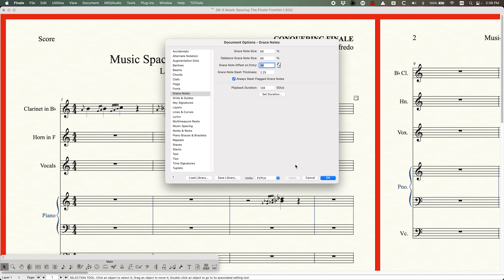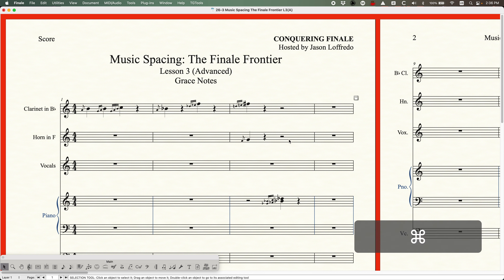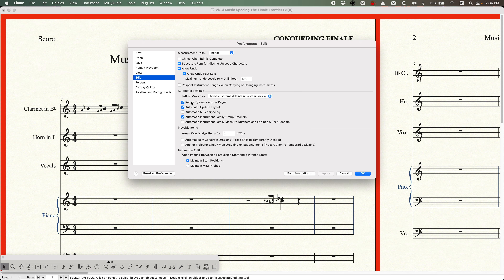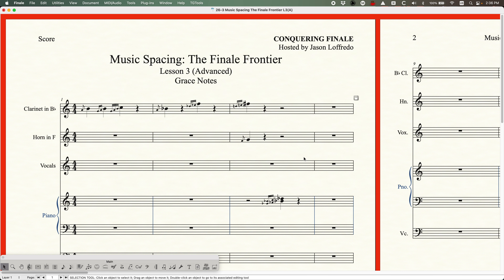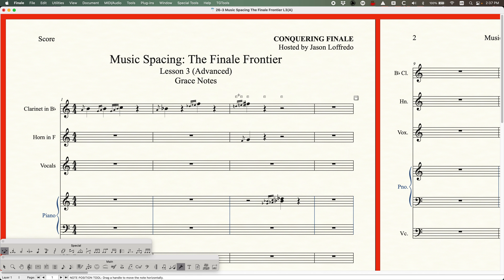Just leave a little bit of a positive value here — this will at least allow you to see the grace notes somewhat reasonably as you're entering notes, if you have automatic music spacing turned off in the preferences, which I've again and again recommended that you keep turned off. All of this being said, what I would recommend is: make sure your automatic music spacing is turned off, keep the music spacing set to Automatic, and then just go ahead and space everything as you need to.